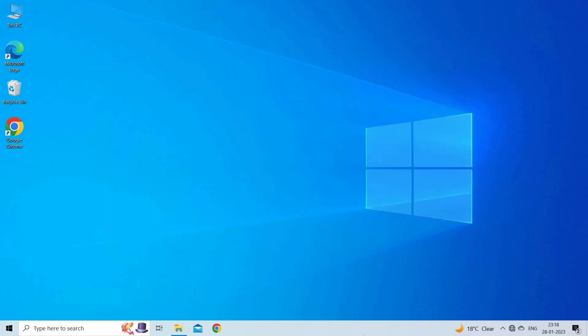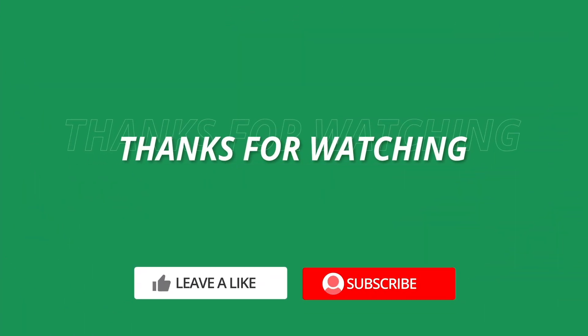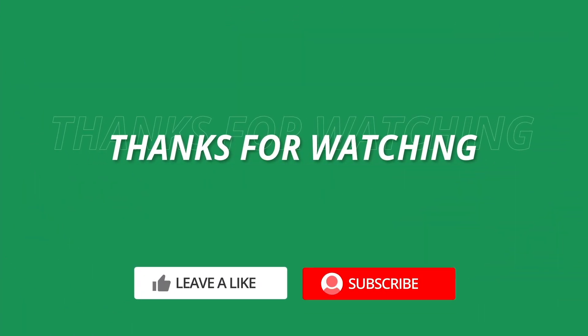So, this is all about fixing filter not working issue in Excel. If you found this video useful, then give it a like, share it with other users and also don't forget to subscribe to our channel to watch more useful videos. Thanks for watching.